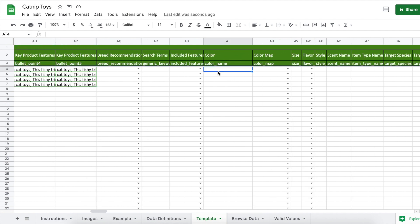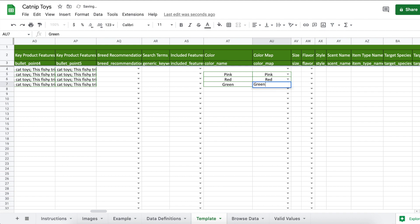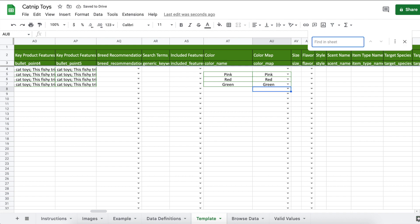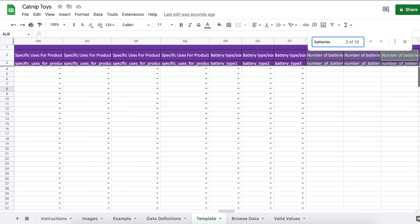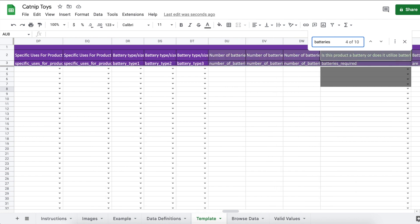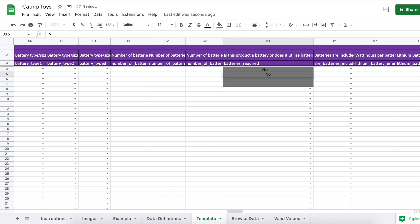Color name: since my variation theme was color, I'm going to fill out the color name here. And I'll fill out the color map while I'm at it. This is optional. Now we're going to go over to batteries required. So type in yes or no. Mine is no. Since we entered no, you don't have to fill out any of the other battery information. But if you said yes, then you would have to in that case.